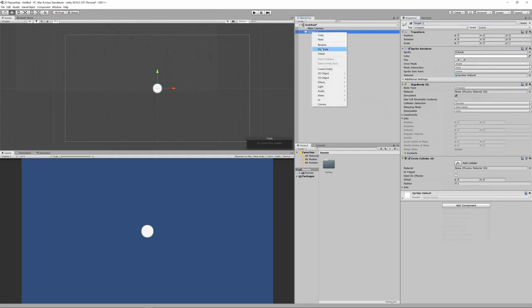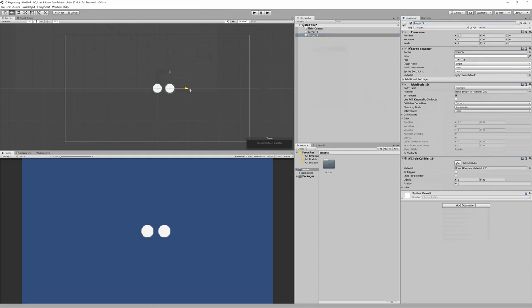Let's duplicate that game object, then rename it appropriately and adjust its position. Repeat that for how many other targets you wish to have.